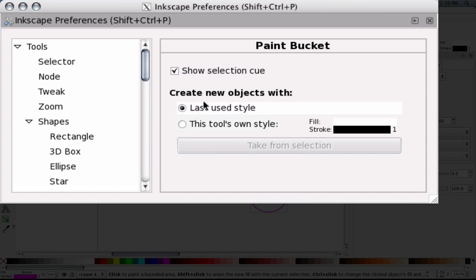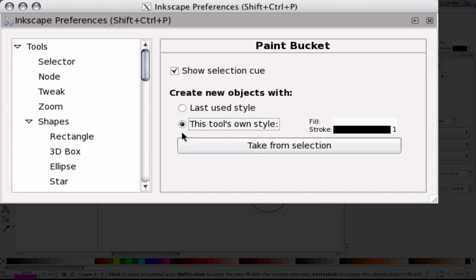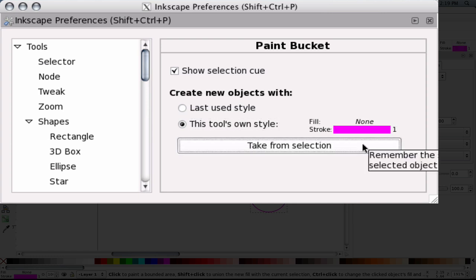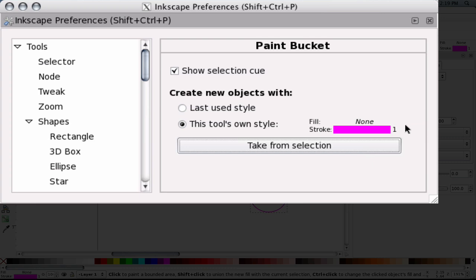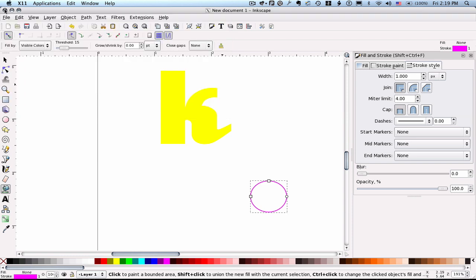And I'm going to choose create new objects with. Instead of last used style I'm going to go this tool's own style. And then I'm going to say take from selection. And you'll see that it's changed this to make a fill of none, a stroke of hot pink, and a pixel width of one. So now when I use the Paint Bucket I'm going to have the pink outline every time that makes it very helpful to see what I'm doing.